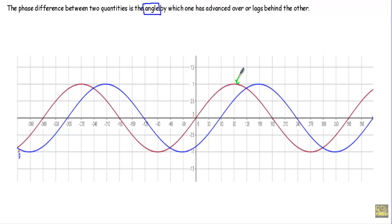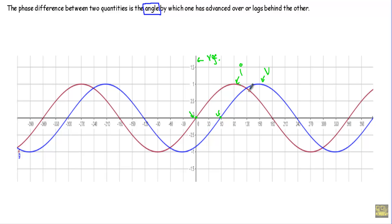Let's say I have these two alternating quantities. The violet alternating quantity represents current and the blue waveform represents voltage. This is our reference axis. The origin of the current cycle is at zero position, and the origin of the voltage is at 60 degrees. This means the initial phase of the current i is at zero degrees and the initial phase of the voltage φv is at 60 degrees.